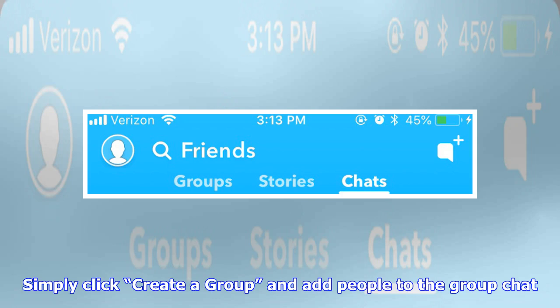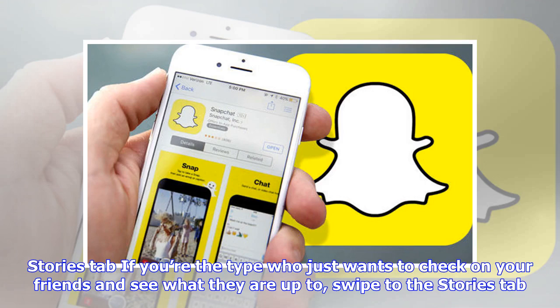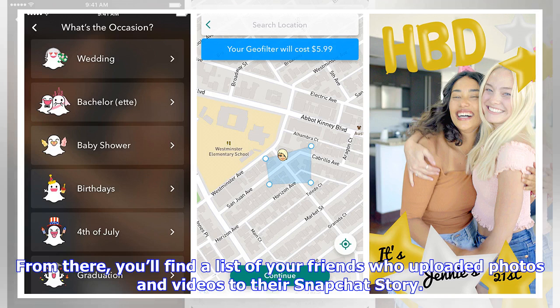In the groups section, you can chat with up to 32 people on your friends list at one time. Simply click 'Create a Group' and add people to the group chat. To make things more exciting, there's an option to do a group video chat with up to 16 people.